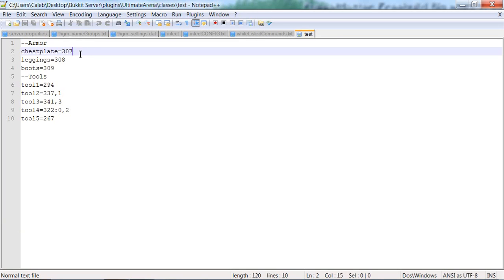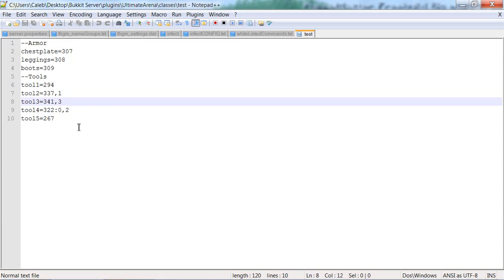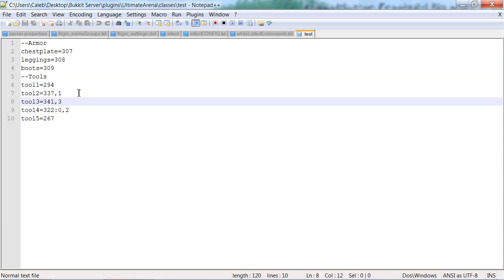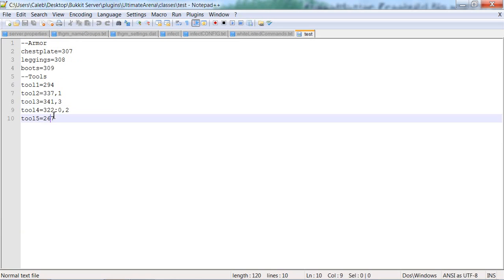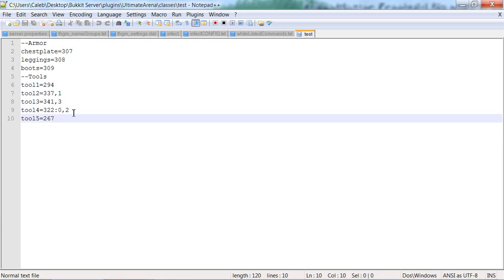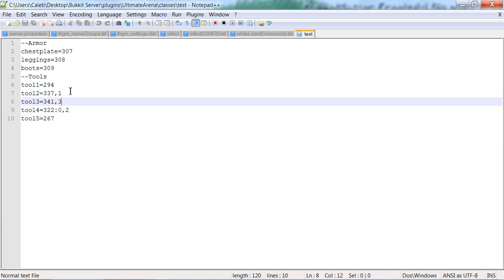Okay, so the armor is what you're going to be wearing whenever you're in the game. The tools will be what tools you're going to have, like weapons and such. So you can edit this however you want. Some of these are like hoes or some other stuff.